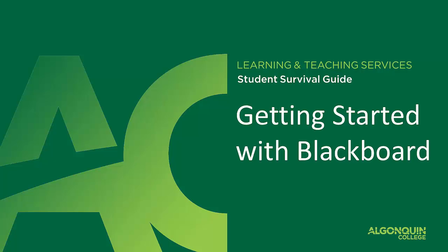Welcome to Getting Started with Blackboard. This video tutorial will give you an overview of how to log in and navigate Blackboard to find important announcements and information, engage with material posted for your courses, and learn more about student services offered by Algonquin College.